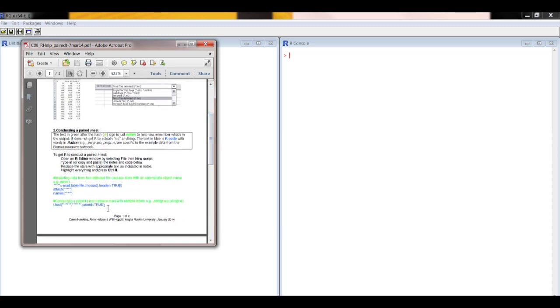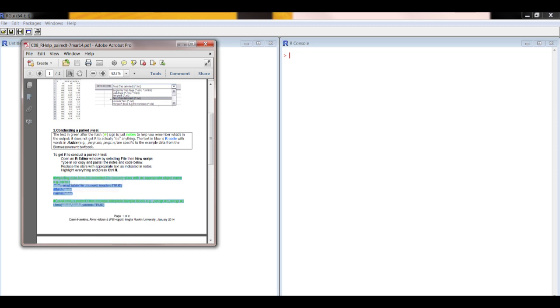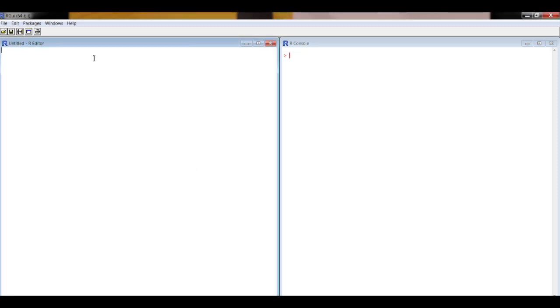So this is what we want to copy. Highlight and copy, then paste that into your editor window.